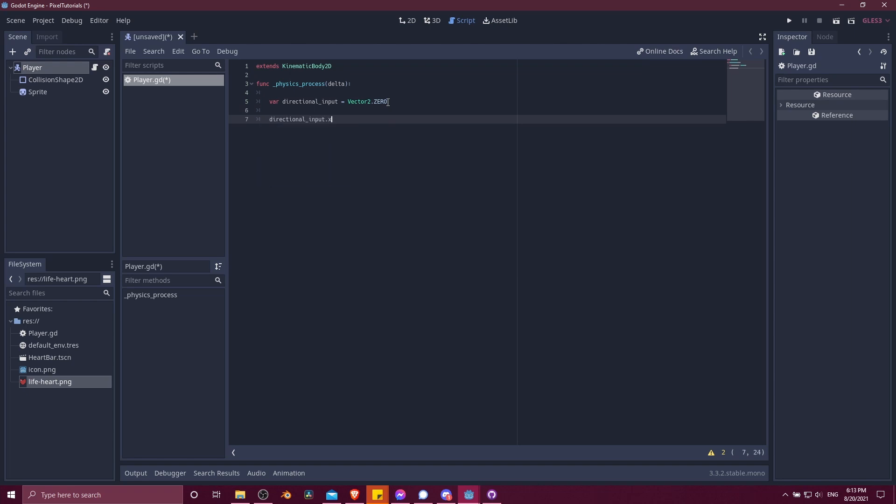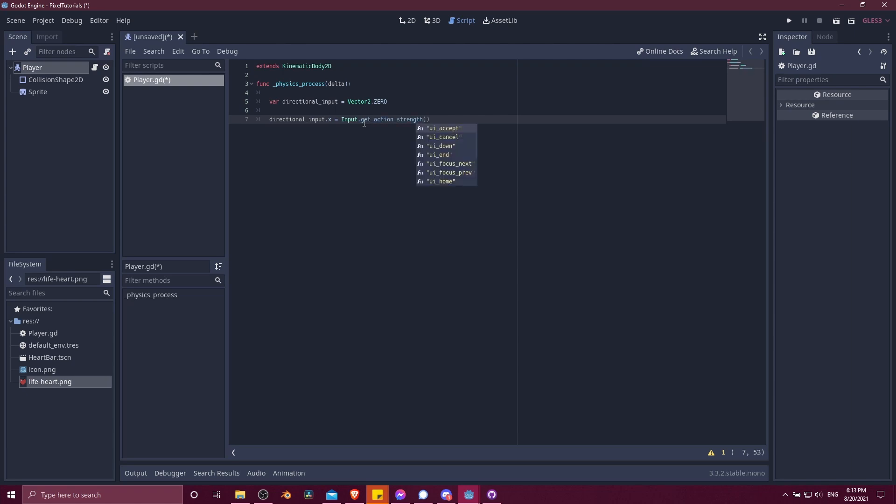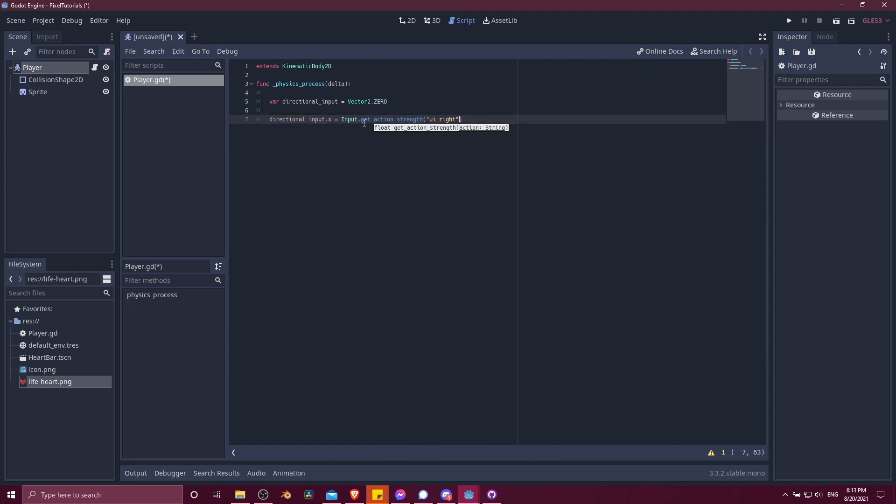Then we'll start setting the individual values. So directional input .x, which we'll use for horizontal movement, is going to be getting from the input. So this is capital for the first character here, the input in the Godot engine itself. And then there's a function on it called getActionStrength. In other words, how much is the player pressing on that particular action? Now on a keyboard, I think this can only have two values, zero and one. But depending on the input, if it's like a stick input, that might be different.